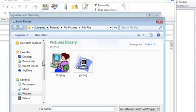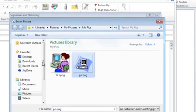And I'll navigate to the folder where my picture is, select it, and insert.